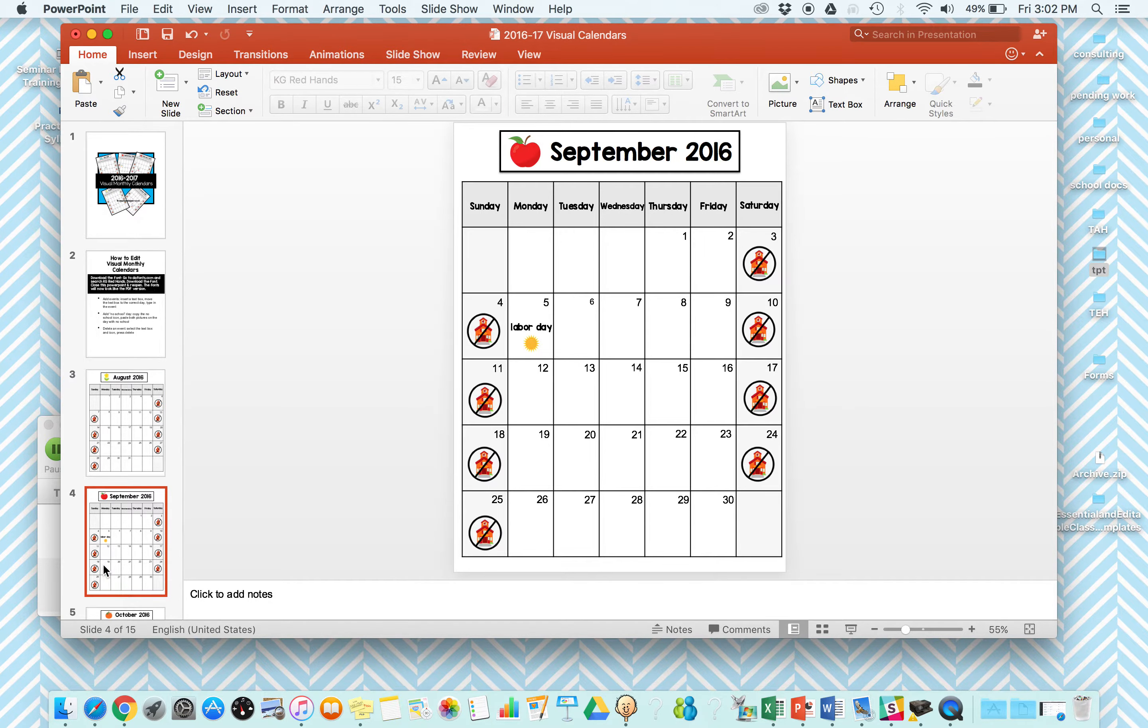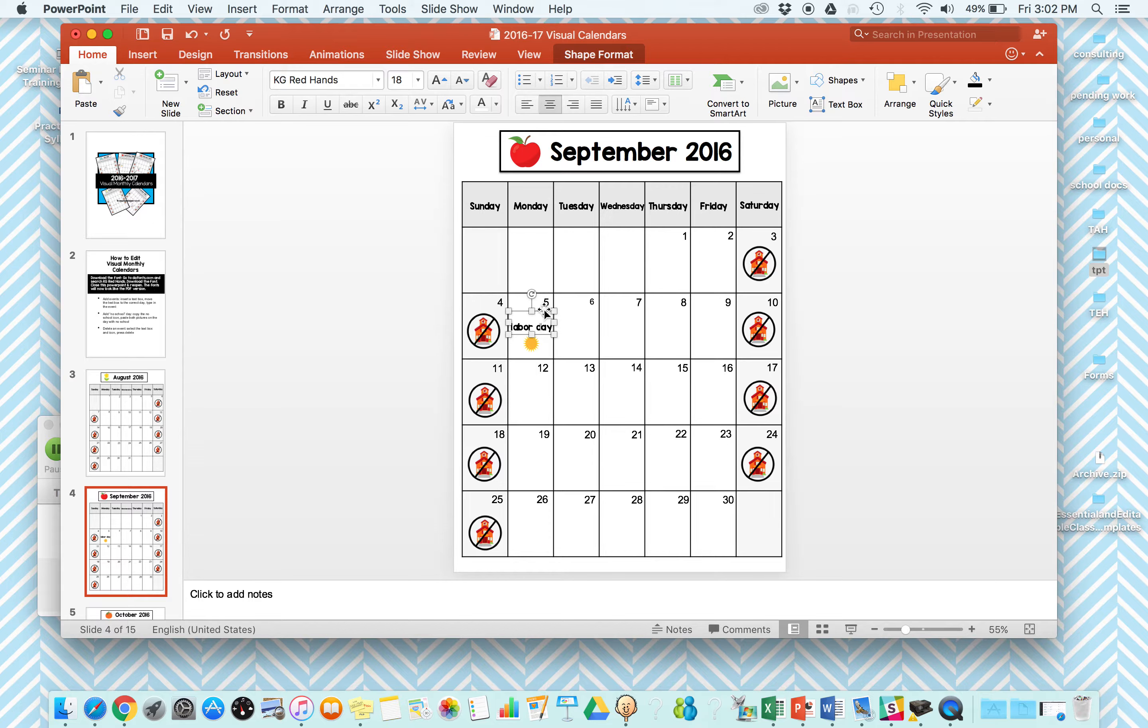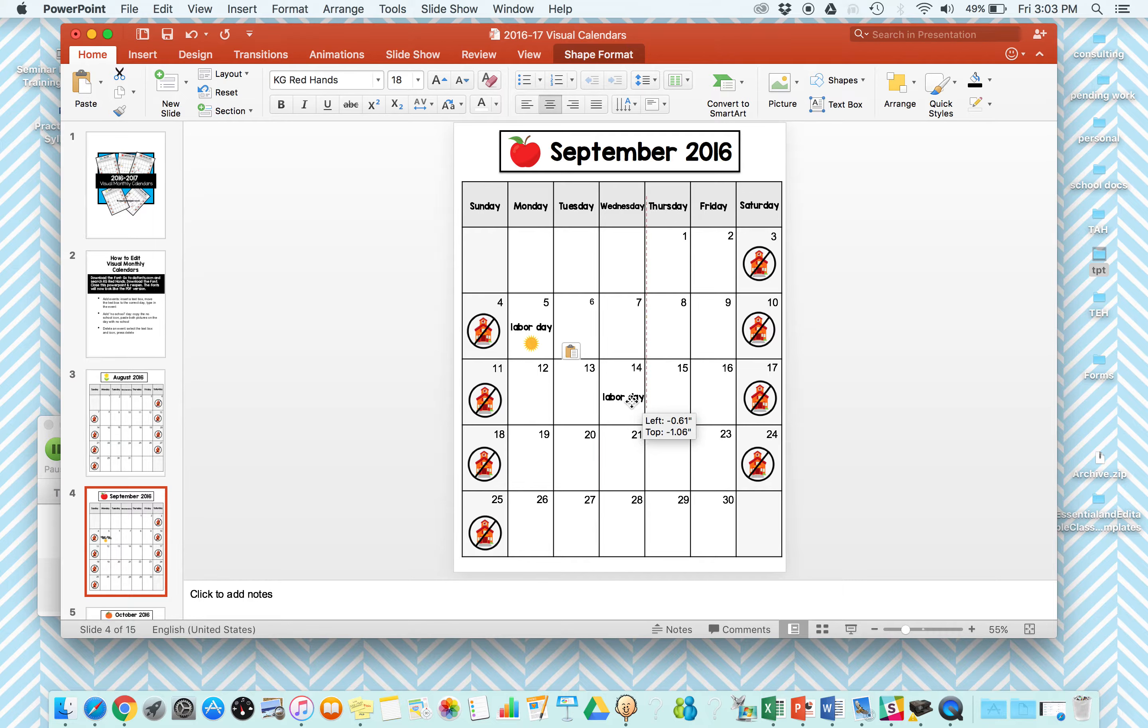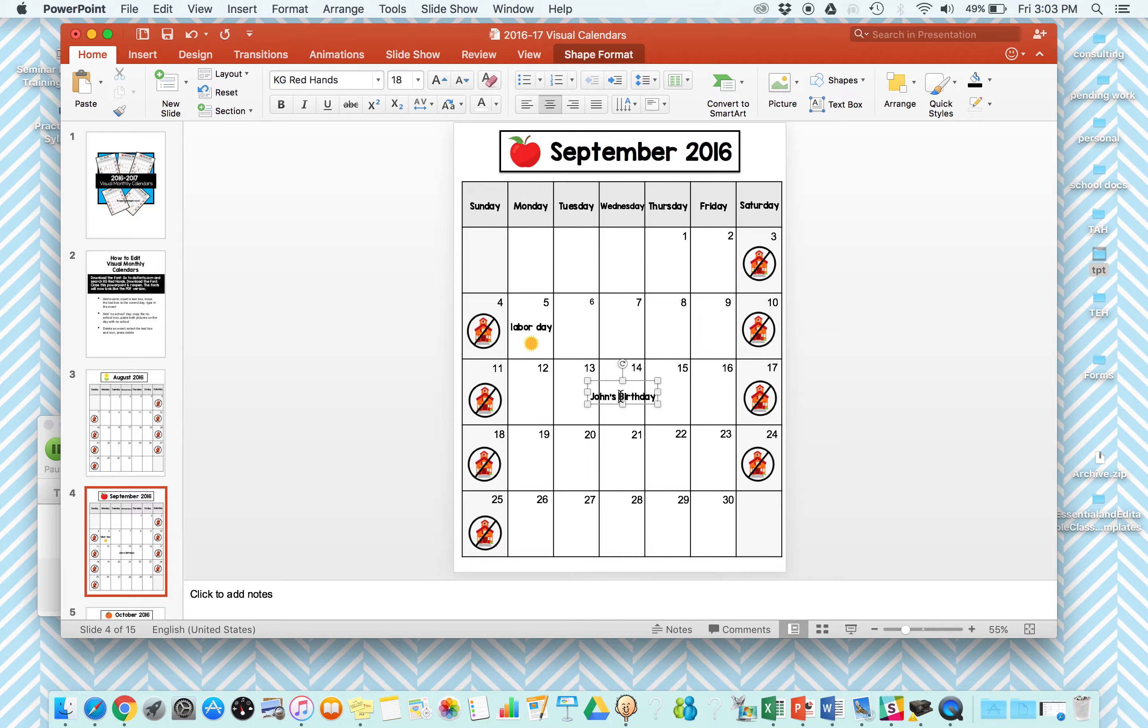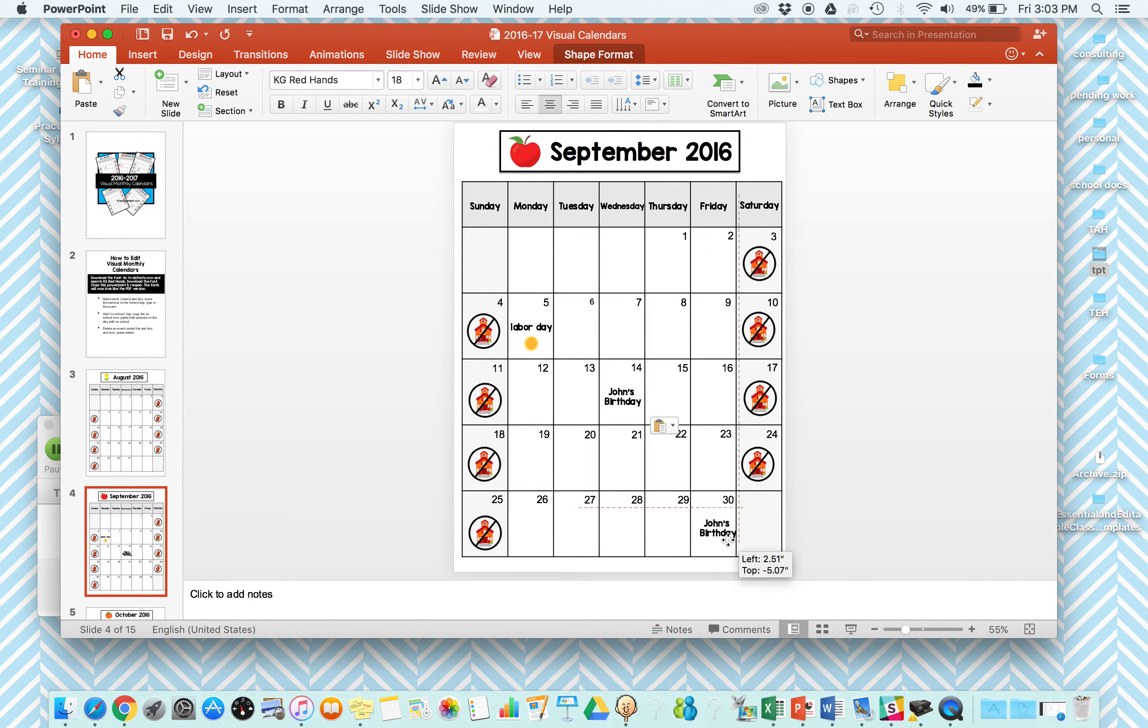But basically you're just going to add text boxes. I like to even just copy the ones that are already there and move them to the day you want. So if John's birthday is on the 14th, I'm going to move this text box and say John's birthday and add that right in. So I really like to add everyone's birthday in there. If Sarah's birthday is over here, I'll have that.